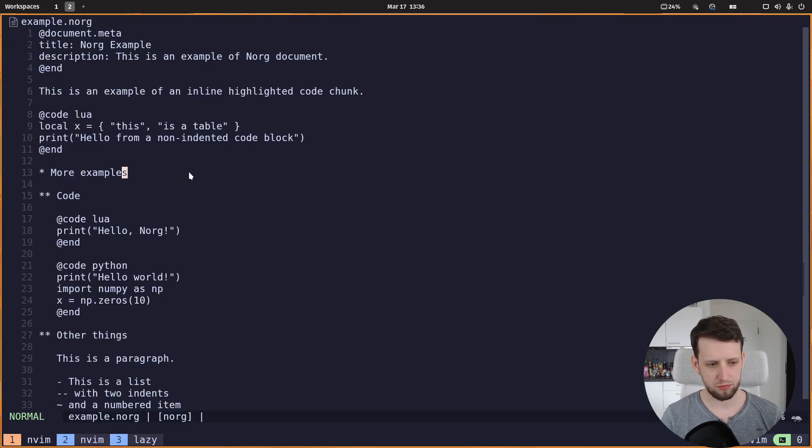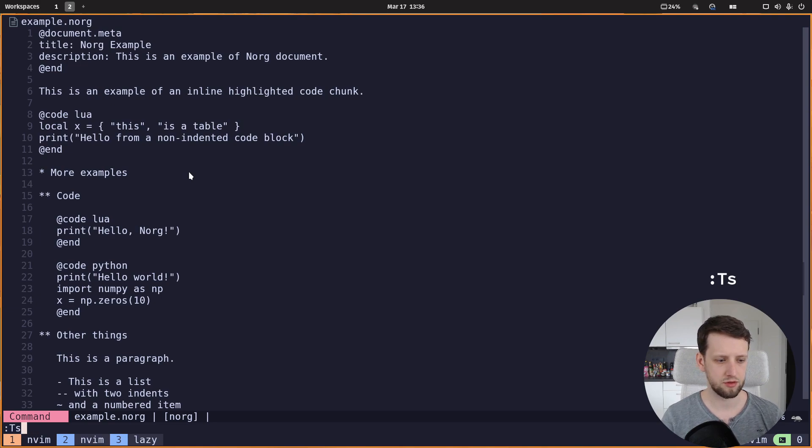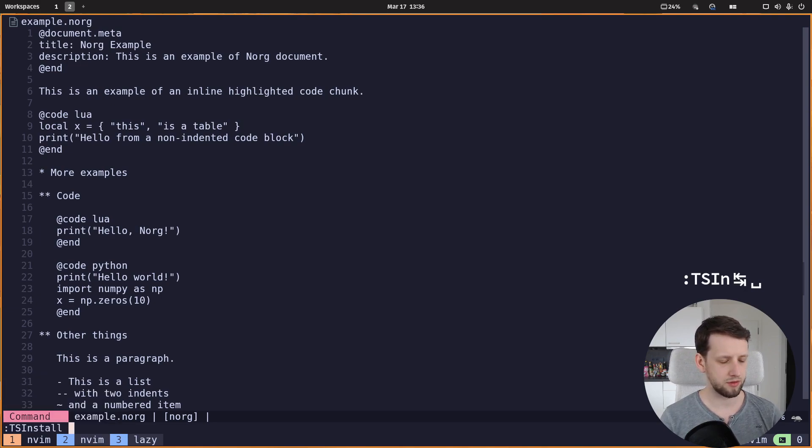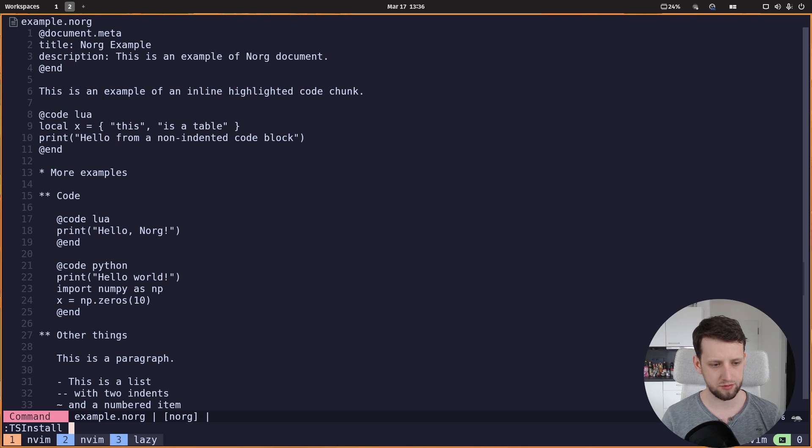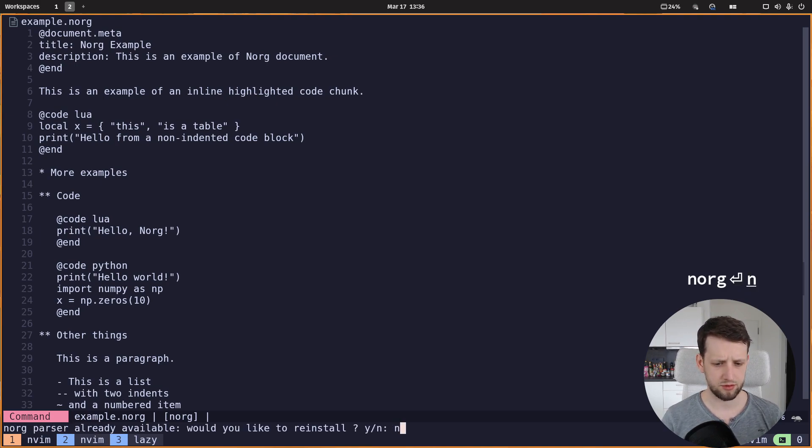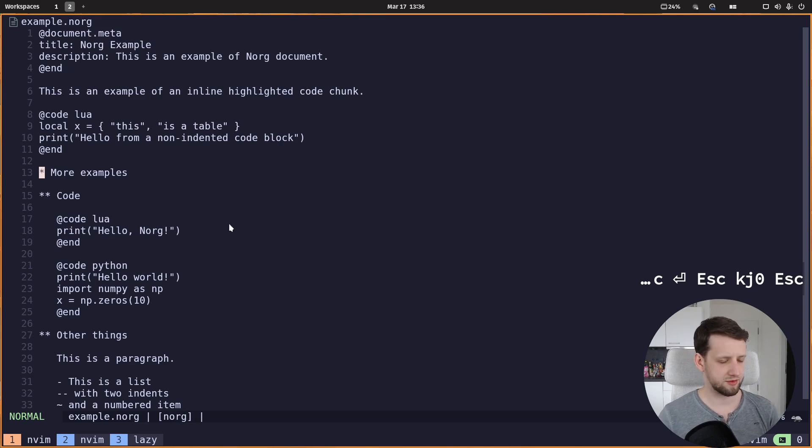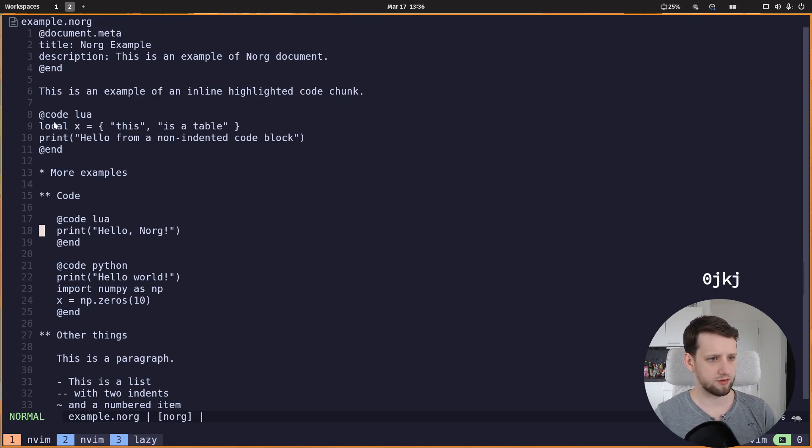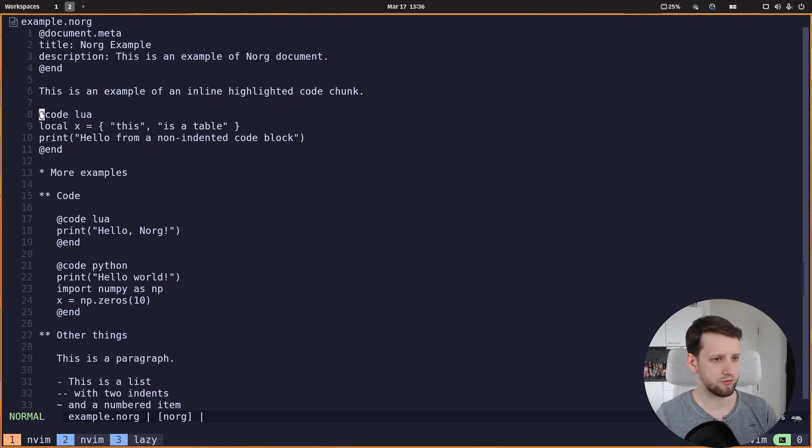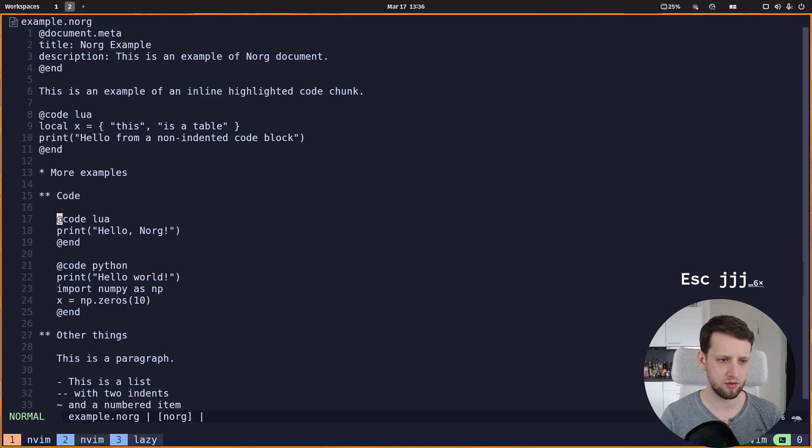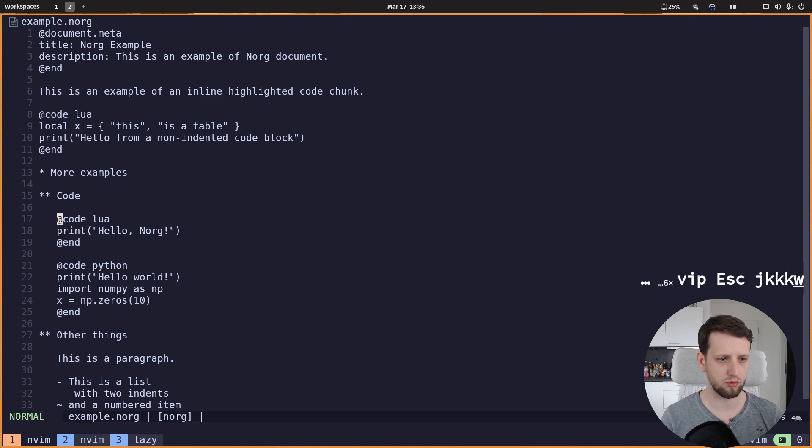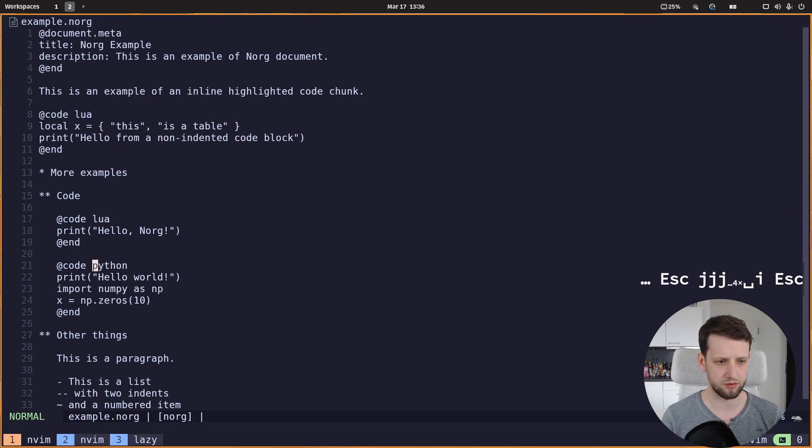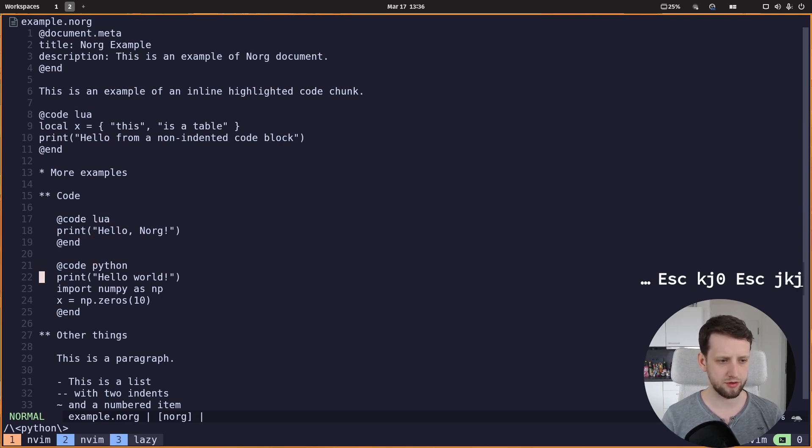So we don't have anything here. The first thing we want to do is install the tree-sitter grammar for this, and I think I have already installed it so it should be fine, but I have not set up anything else. And what we want to do is get code completion and code features for these things. We have a code chunk here, we have a code chunk here with lua code, and then we have a code chunk here with python code. How do we do that?